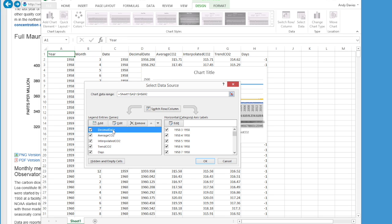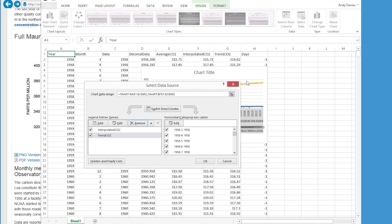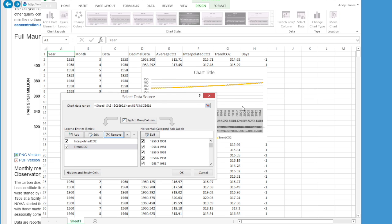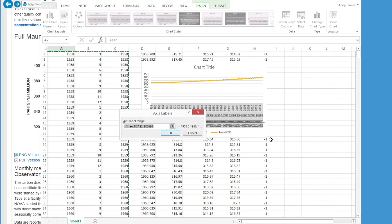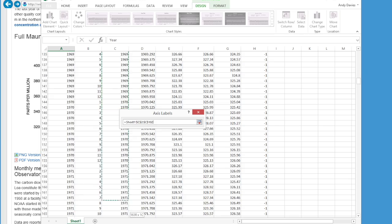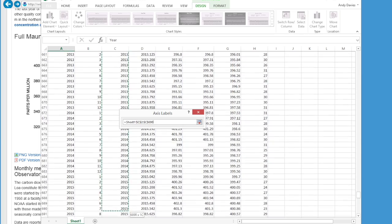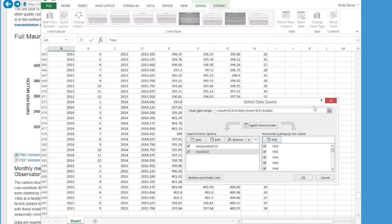We also want to point our category labels toward our new date field. We are going to select the little prompt to bring up a selection, then select all of the Year column that we generated earlier, and click OK, then OK again. Scrolling up to the top, we can now see we have the bare bones of the chart starting to appear — two series of data in different colors, though the axes are all strange as this is an automatically generated Excel chart.